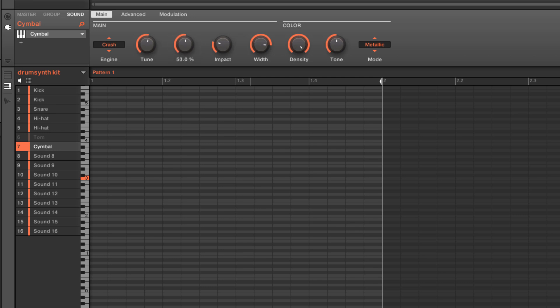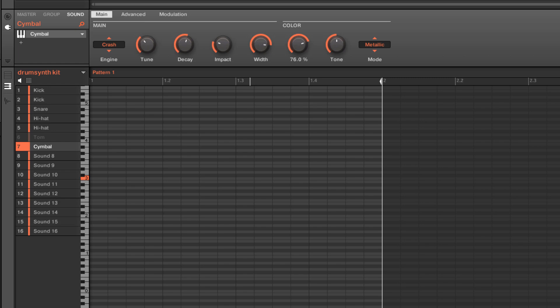And then we have a stereo width control here. And especially as I bring the decay up, maybe drop the tune, and you'll really hear it in both ears if you're wearing headphones. And of course, we have some color shaping controls here. Our density is kind of modeling the thickness of the brass or the cymbal material.